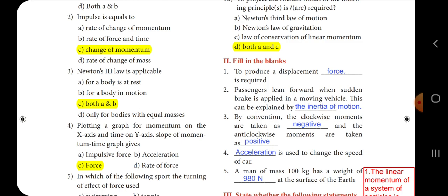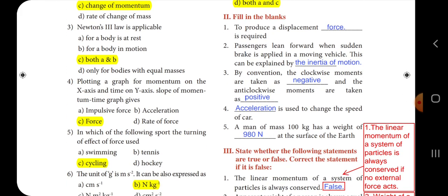Next we move on to the second section: fill in the blanks. First one: to produce a displacement, dash is required — the answer is force. Second one: passengers lean forward when sudden brakes are applied in a moving vehicle — this can be explained by inertia of motion.